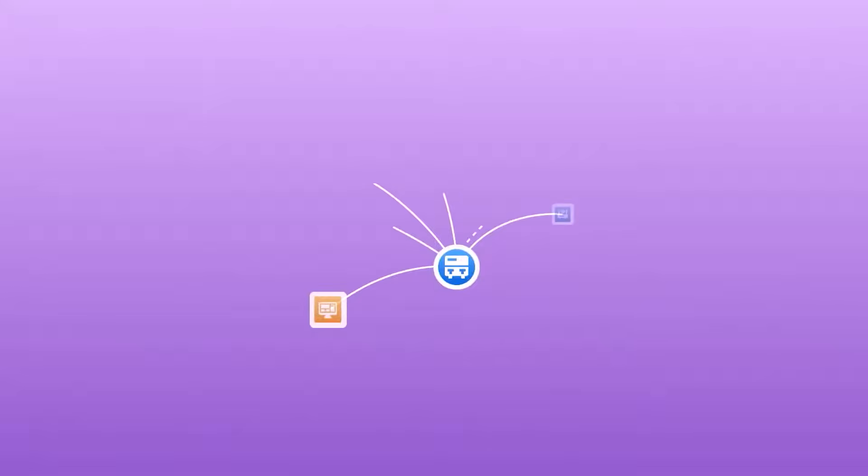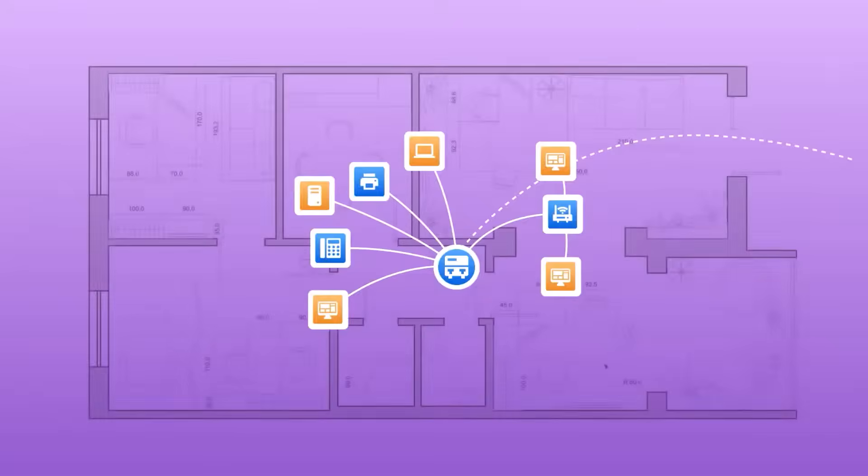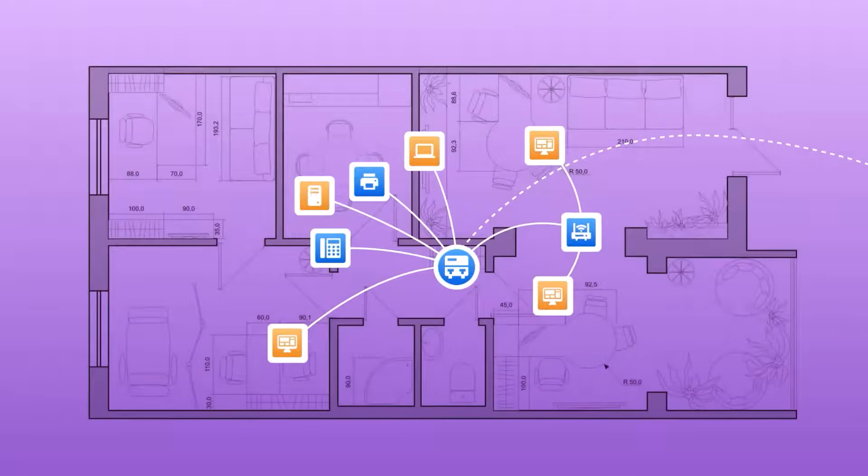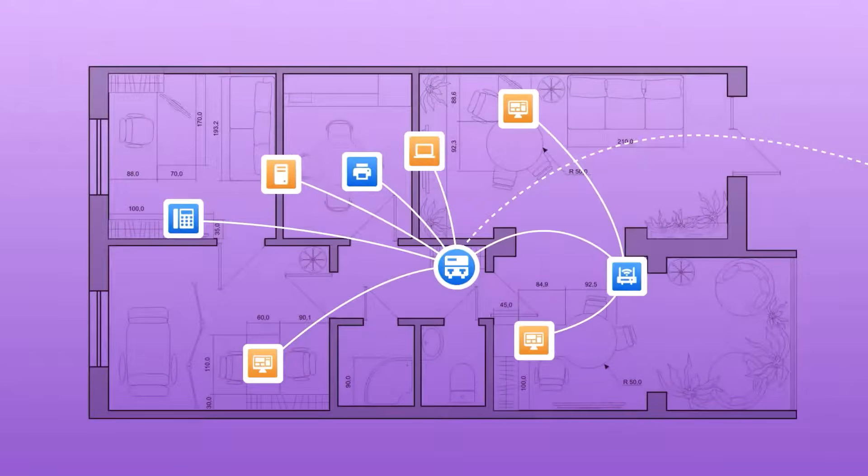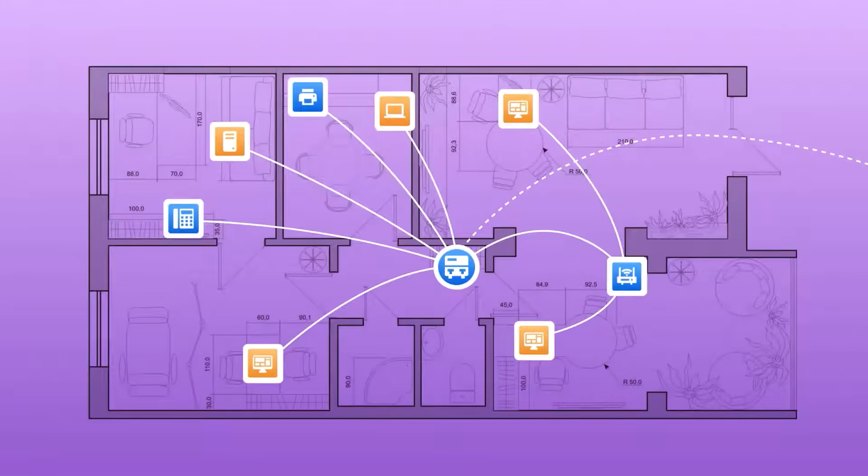Network mapping creates real-time visual maps for each switch, showing all connected devices. Add a sitemap or floor plan for physical context, and get a clearer, more interactive view for easier management and troubleshooting.